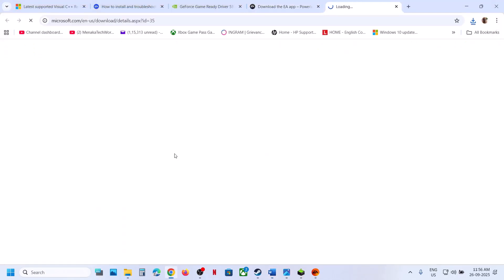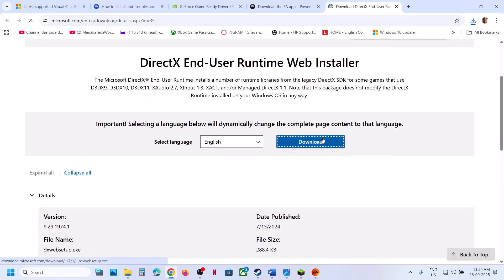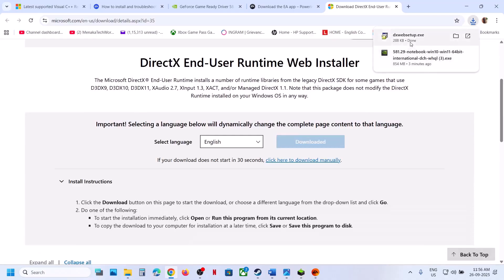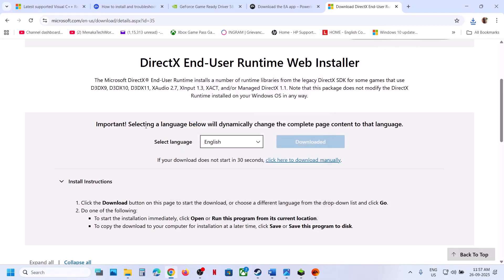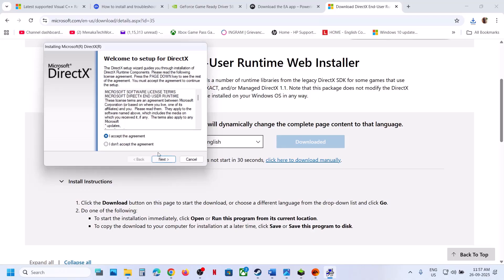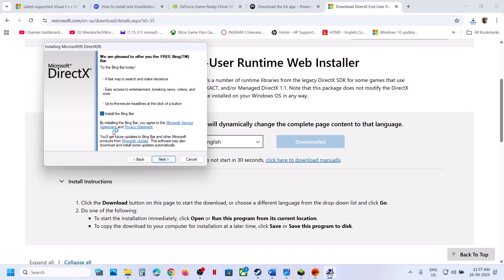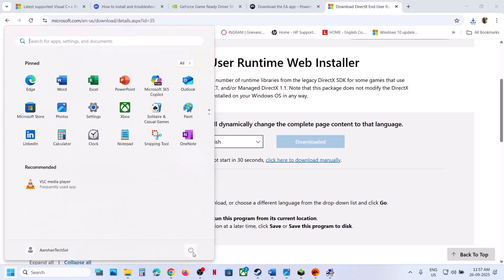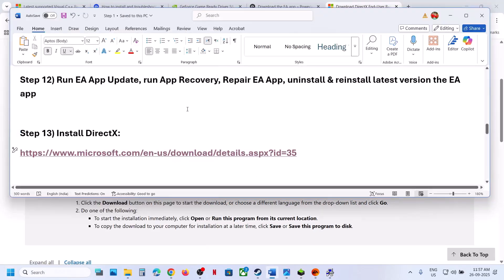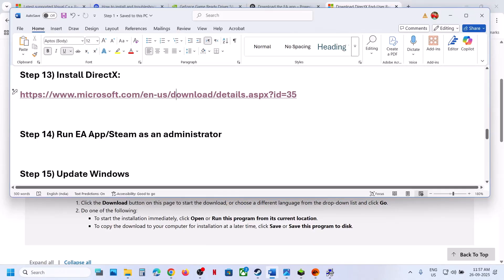The next step is to install the DirectX file. Go to the link provided in the video description, click on Download, and run the exe file. Click Yes to allow, click 'I Accept,' click Next, uncheck 'Install Bing Bar,' click Next again, and let the installation complete. Once the installation is complete, restart your computer and check.